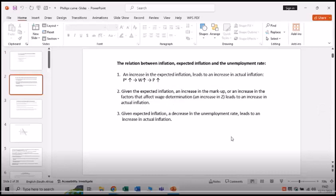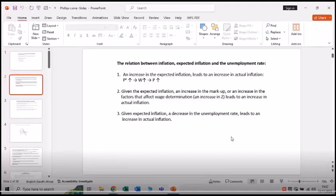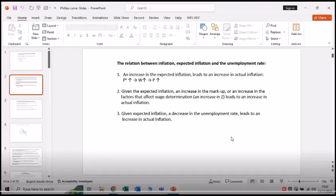The relationship between inflation, expected inflation, and the unemployment rate: an increase in expected inflation leads to an increase in actual inflation. If we expect prices to increase in the future, nominal wages will increase and prices will also increase. Generally, wage negotiations are over a period of three years, so expected prices are important. Additionally, given expected inflation, an increase in markup or an increase in factors affecting wage determination, such as the Z factor, also leads to an increase in actual inflation.